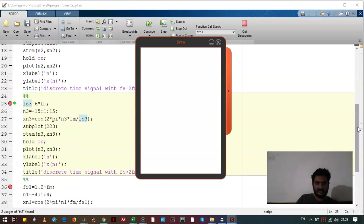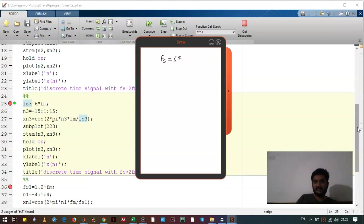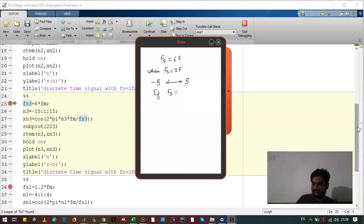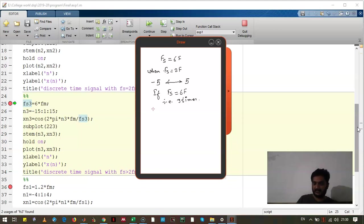Now let's take the second case where we are taking sampling frequency six times that of the original signal frequency. Now when fs was twice f we started from minus 5 and we went to 5. So if fs is 3f, that is 3 times the samples we need to take, we will go from minus 15 to 15.